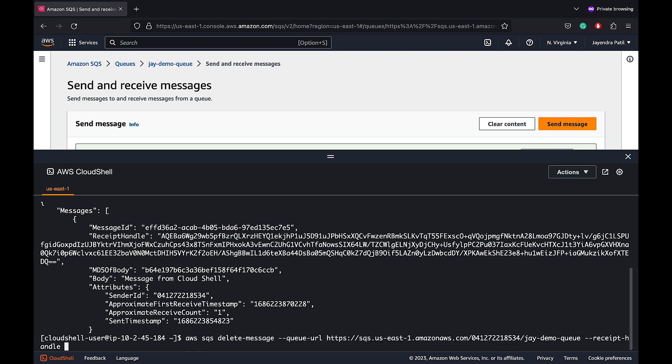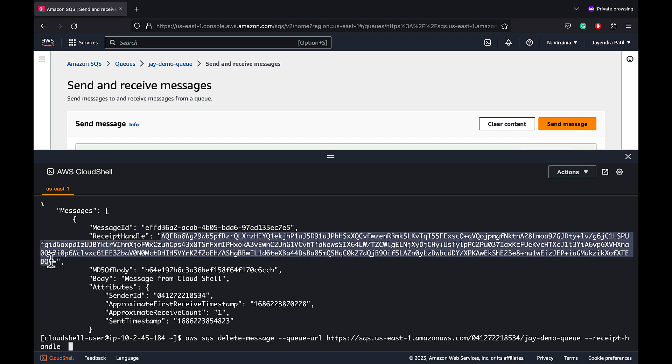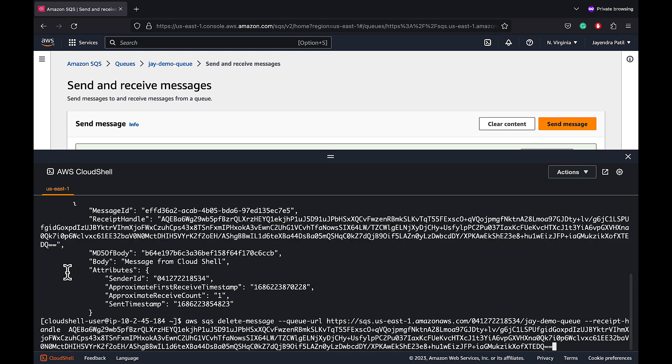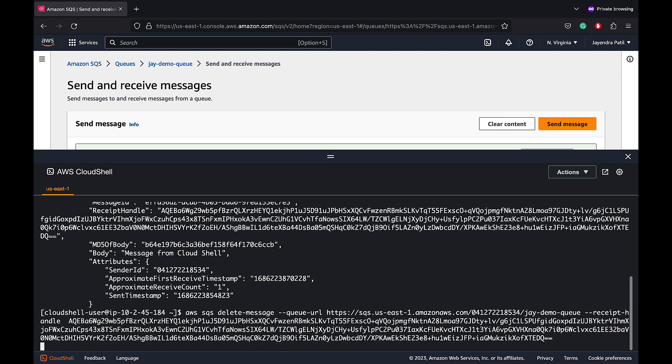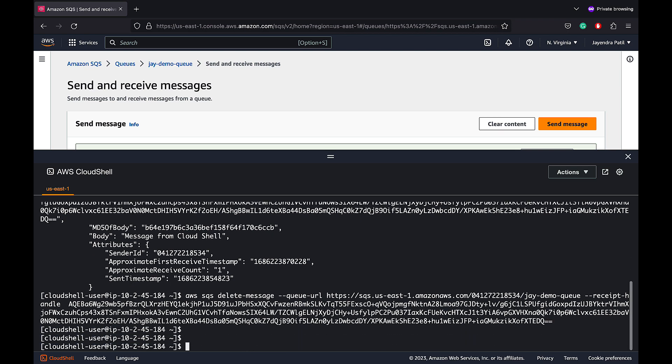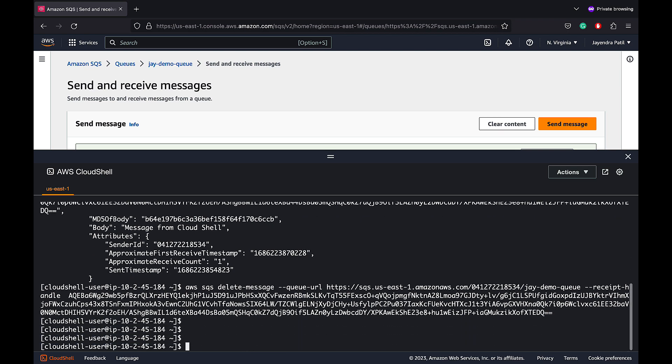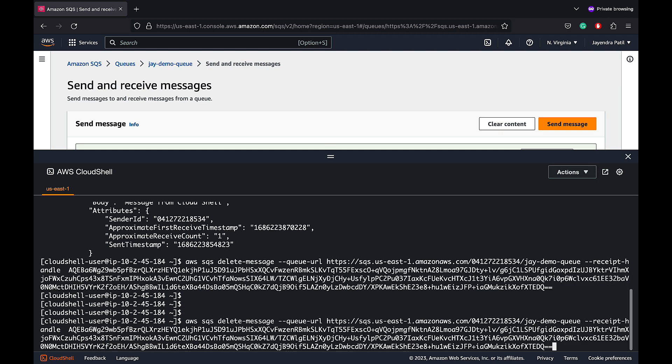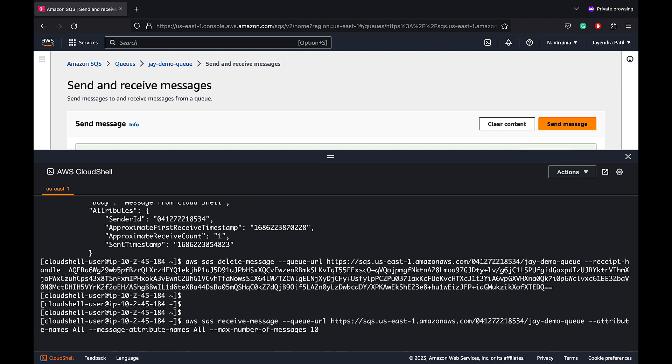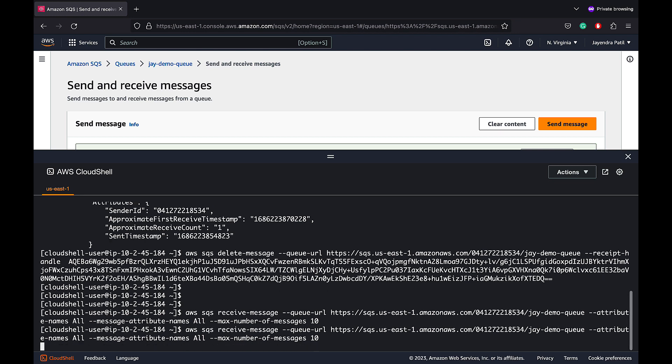Let's now delete the message using the AWS SQS delete message with the same endpoint URL and the receipt handle of the message from the previous message. And the command has been successfully executed. Let's try to run the receive command again. And we do not receive any messages as we have cleared up the queue.